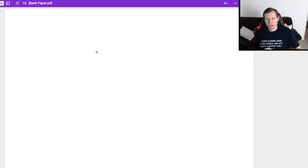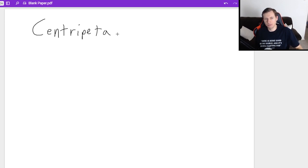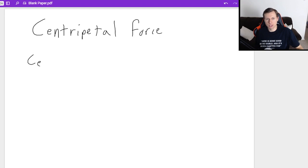Hello everyone, how's it going? My name is Dan the Tutor. Today we're going to be talking about the centripetal force in physics, and we're also going to talk about centripetal acceleration as well.